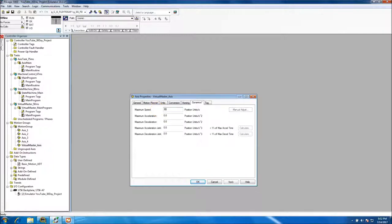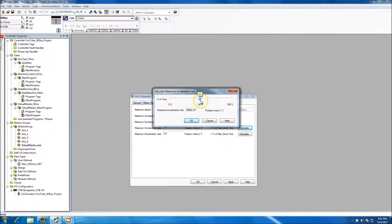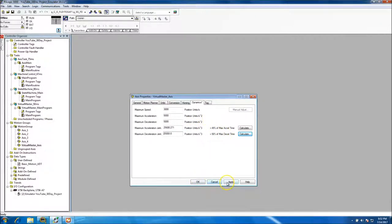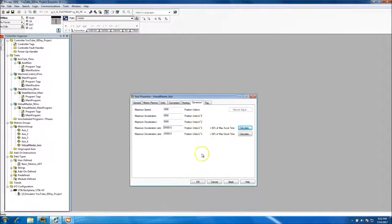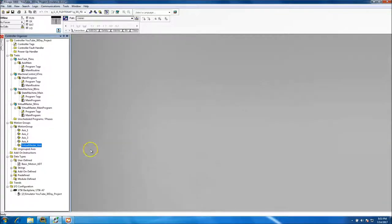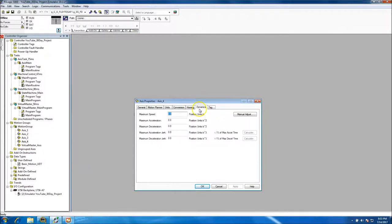Homing is set to absolute zero. For dynamics, we need to put in speeds and other values. We'll call the speed 3000 and set the acceleration — roughly at 50% — and then our system will be set up. We may come back and change these values later.